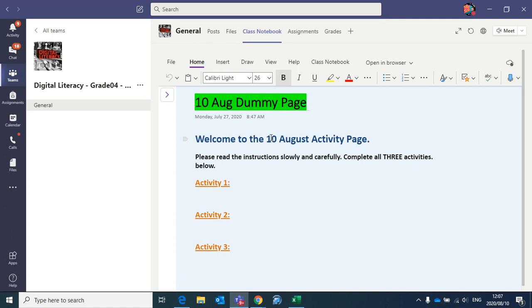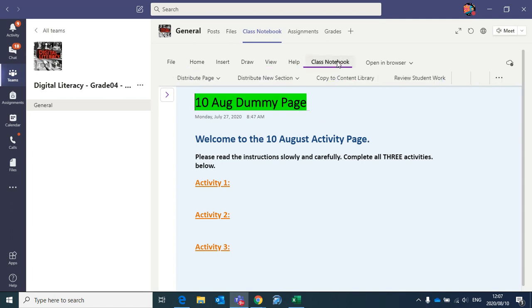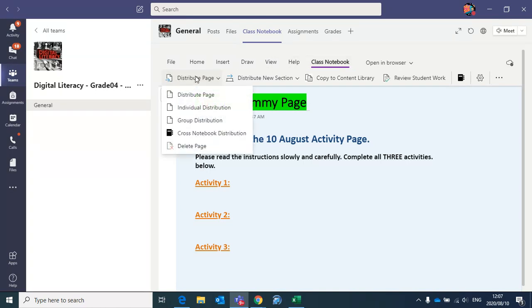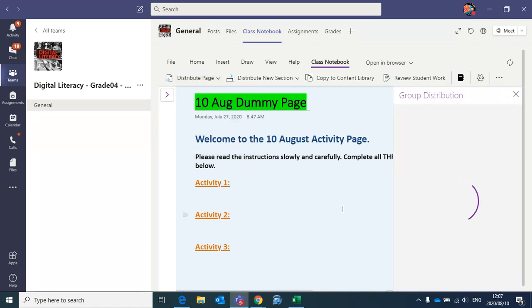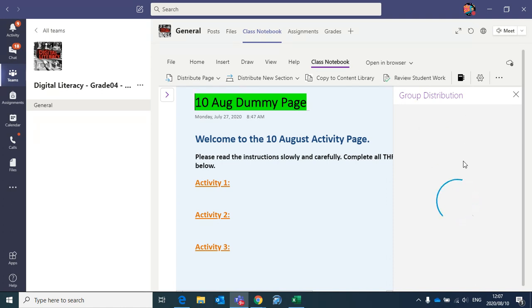So I'm going to quickly show you. We go up to class notebook heading at the top here. Click it, and we're wanting to distribute page. Click distribute page, and this will be a group distribution to everyone once-off. So we click group distribution, and this page will open up here on the right-hand side of the screen, and it'll just take a little bit of time to load.